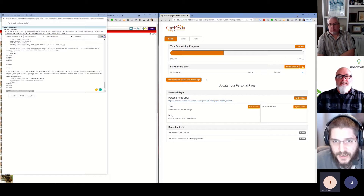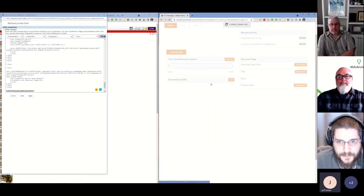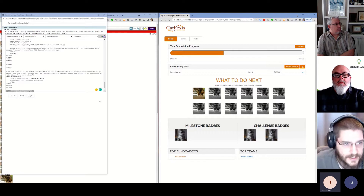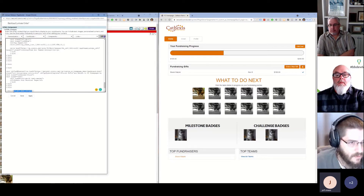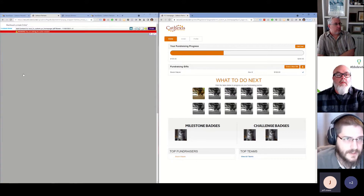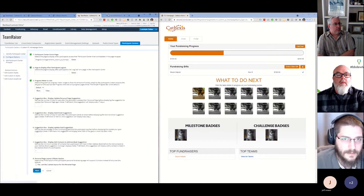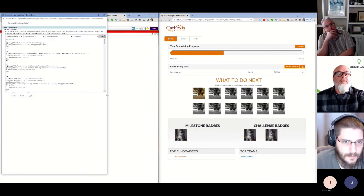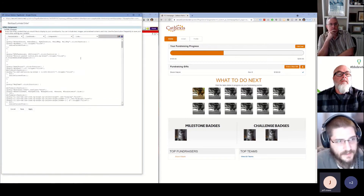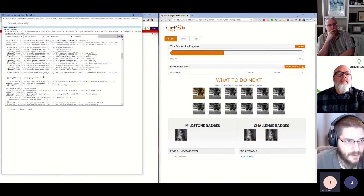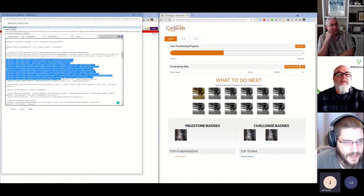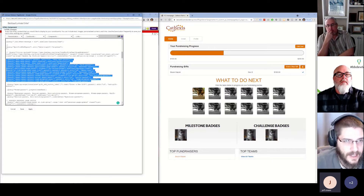The jQuery creates the custom function that powers things like clicking 'update your personal page,' hiding all that custom content, and displaying the update personal page area, as well as powering 'finish edits and return to PC home page.' Let's take a look at the demo scripts reusable. When I edit this, there's a bunch of stuff that's commented out because a lot of it is carry-over from other builds.